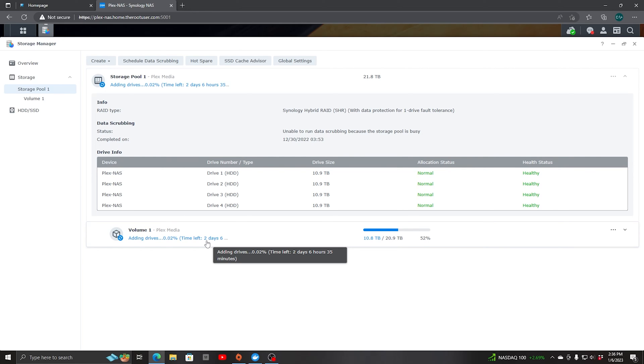The NAS now has an extra 12 terabyte drive, giving it another 10.9 terabytes of storage to the pool. In my configuration, I have one drive now for data protection and three of the 12 terabyte drives are available for storage use.